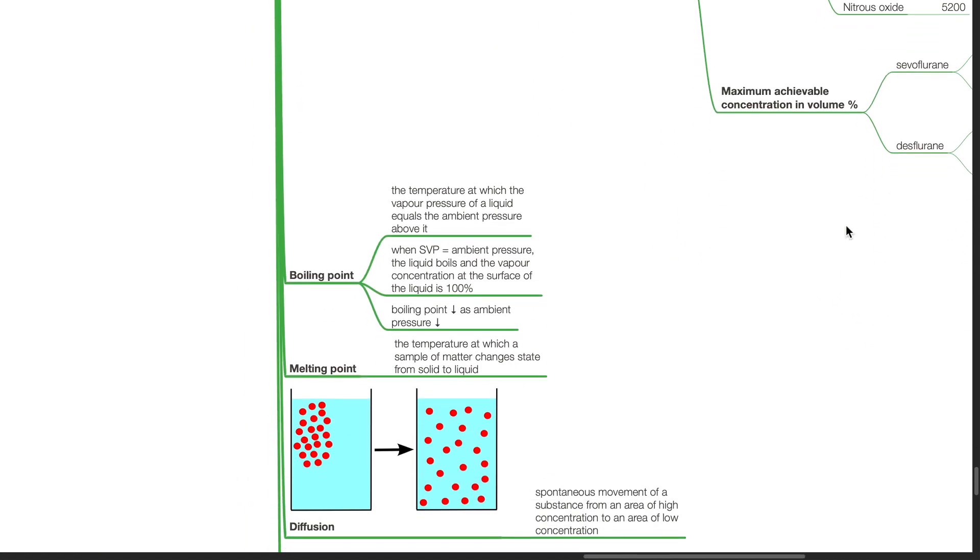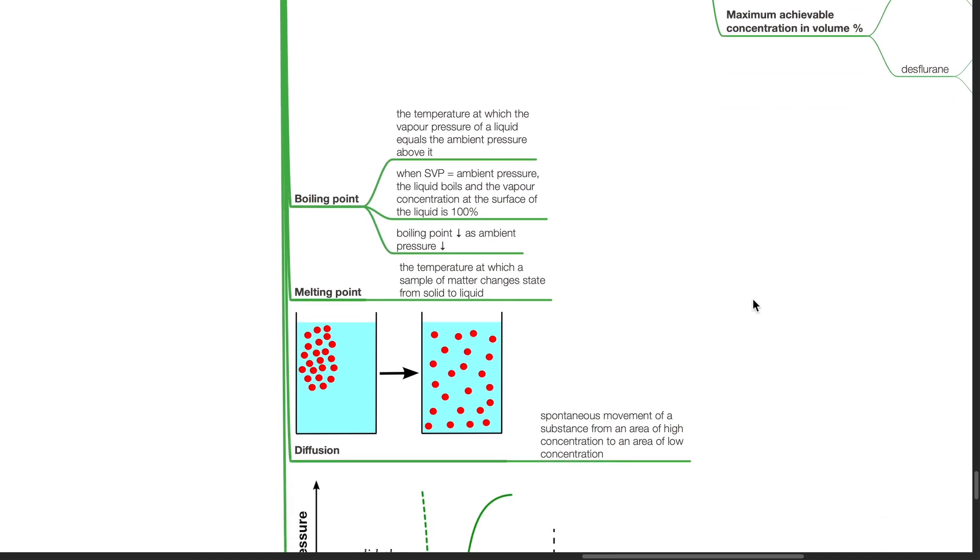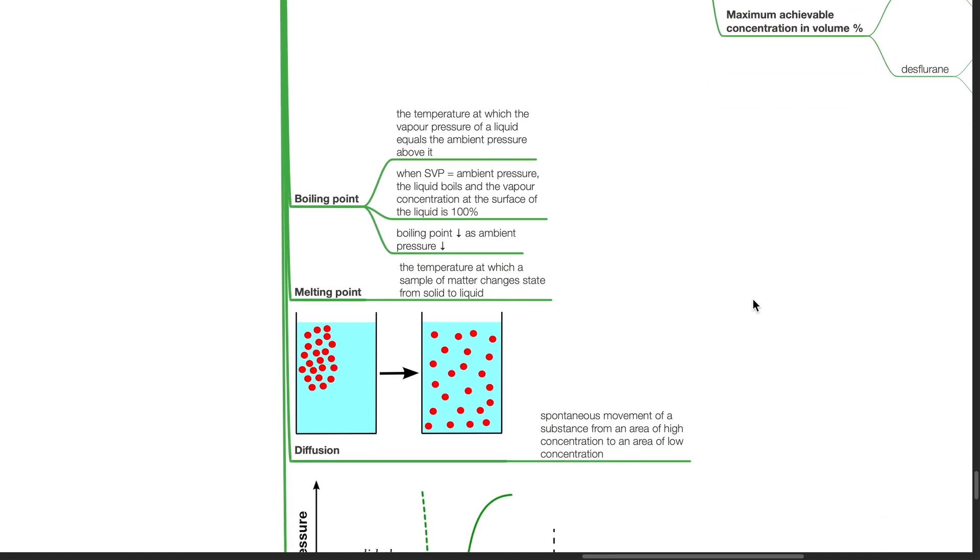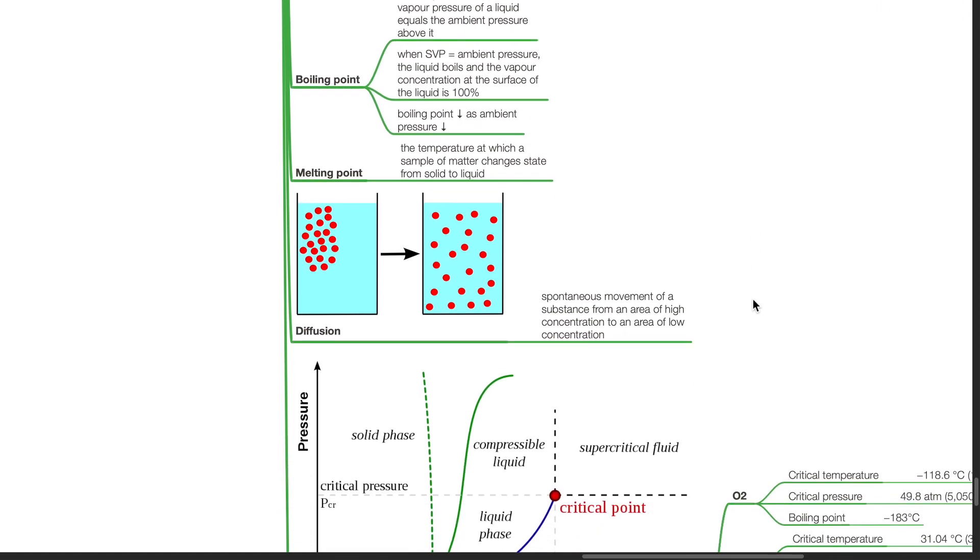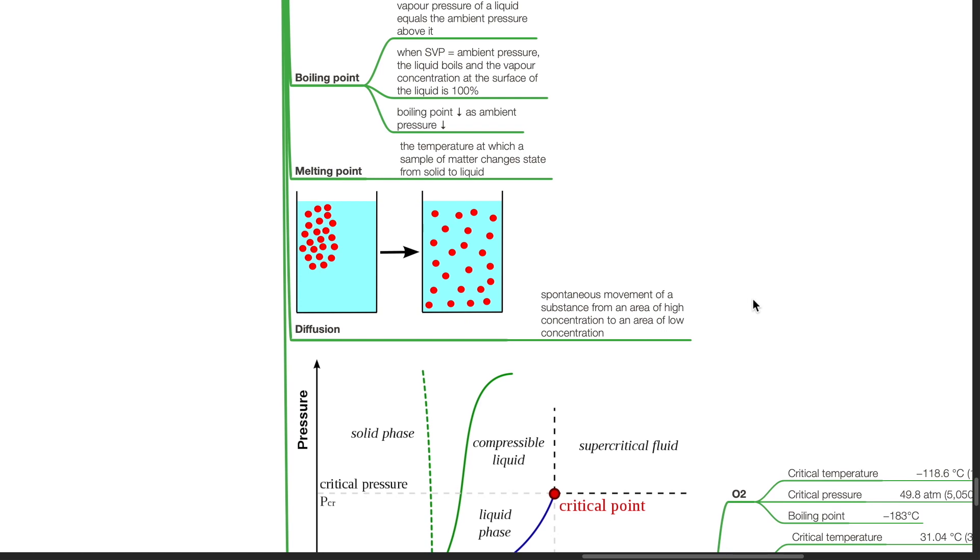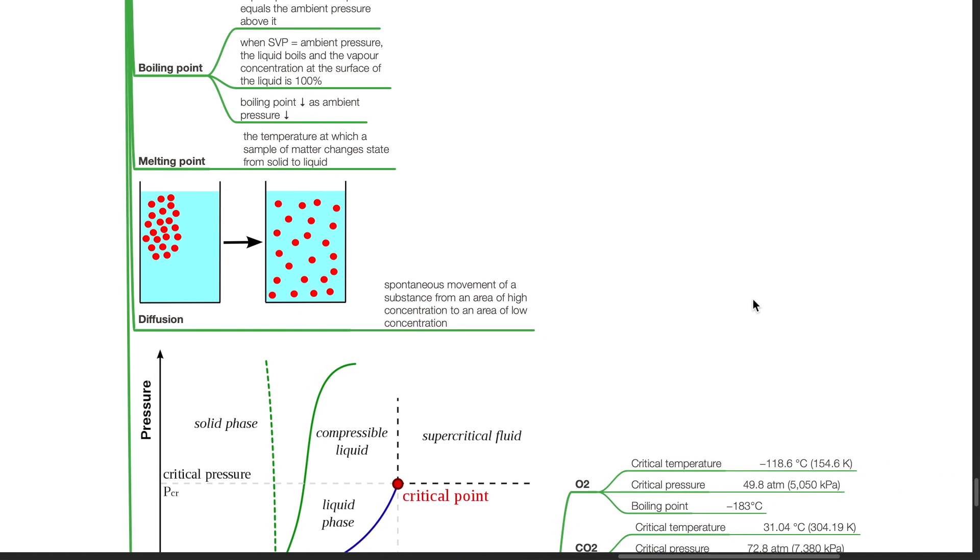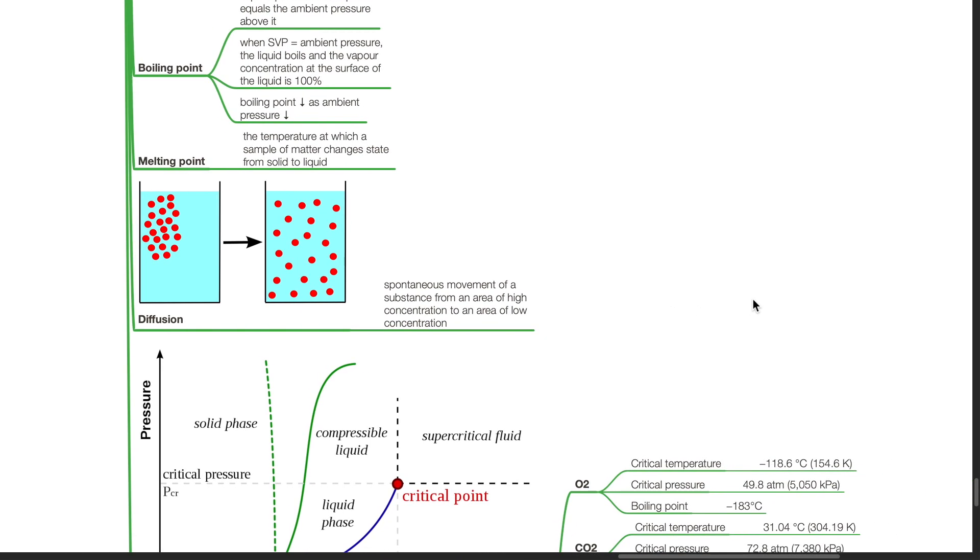Boiling point is the temperature at which the vapor pressure of a liquid equals the ambient pressure above it. When SVP equals ambient pressure, the liquid boils and the vapor concentration at the surface of the liquid is 100 percent. Boiling point decreases as ambient pressure decreases. Melting point is the temperature at which a sample of matter changes state from solid to liquid. Diffusion is the spontaneous movement of a substance from an area of high concentration to an area of low concentration.